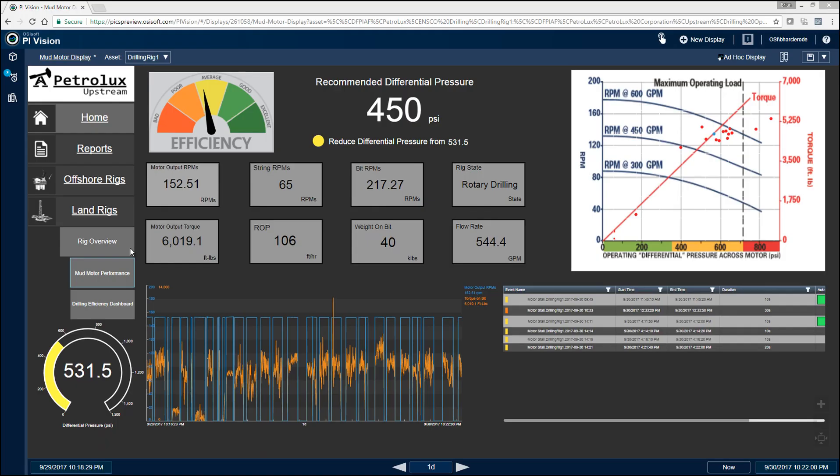One of the leading causes of downtime on a drilling rig are mud motor failures. So what we've done here with this dashboard is come up with an easy way for drilling engineers to be able to assess the performance of their mud motors.